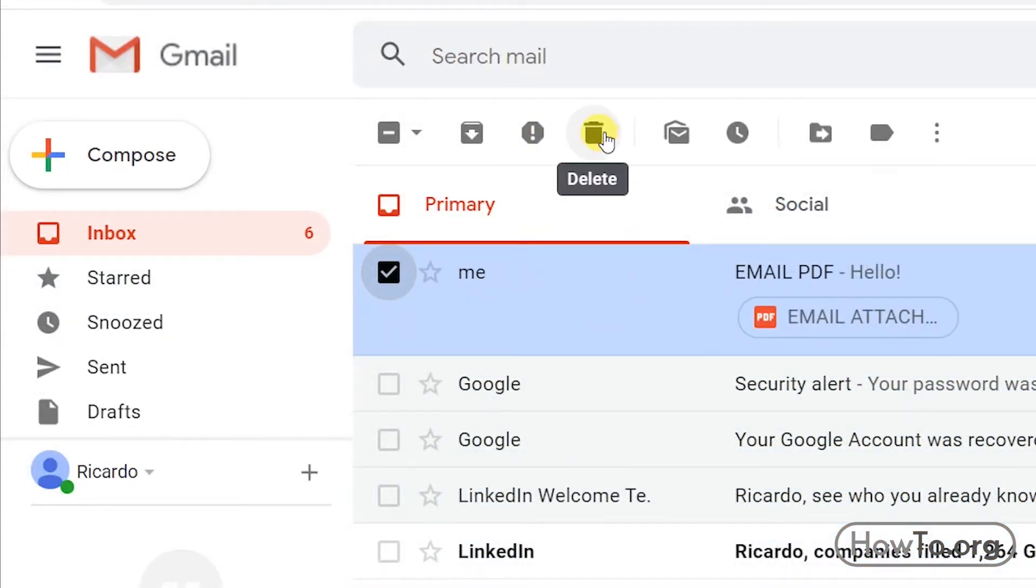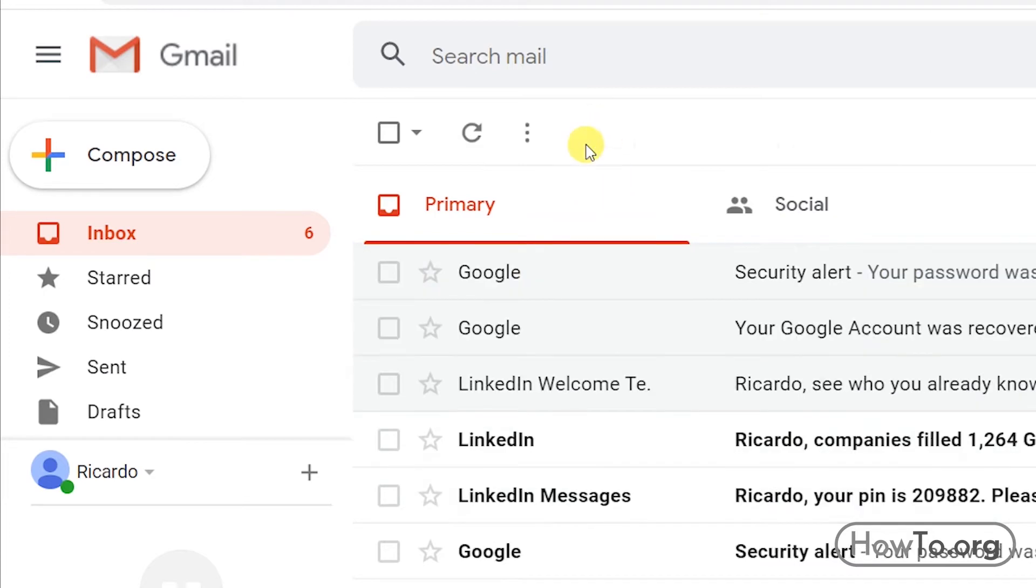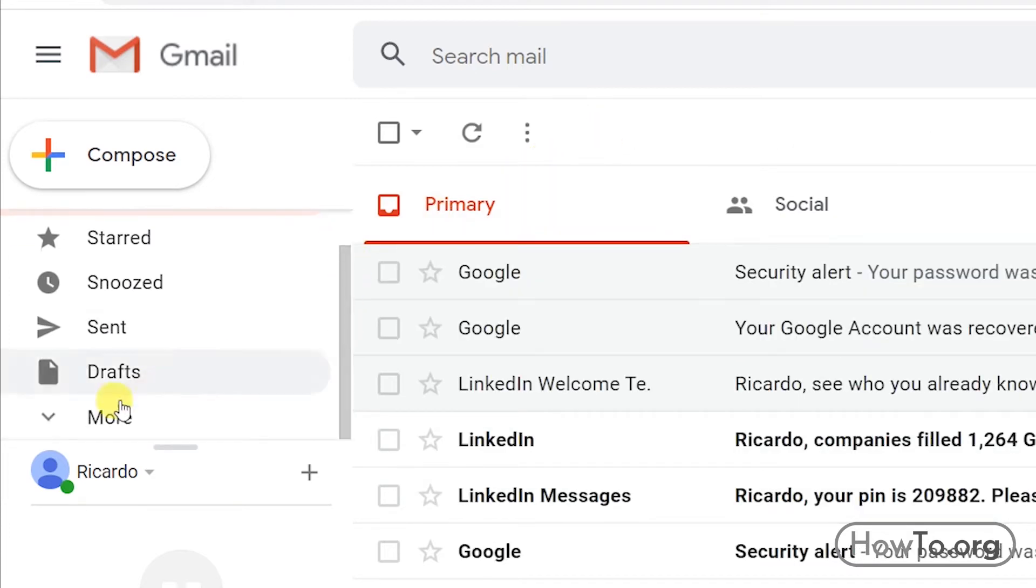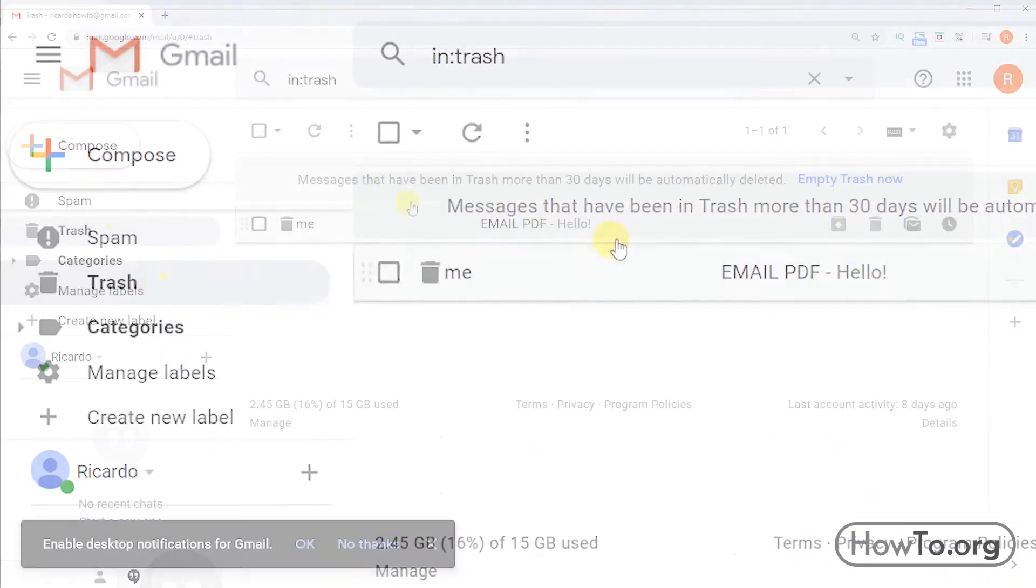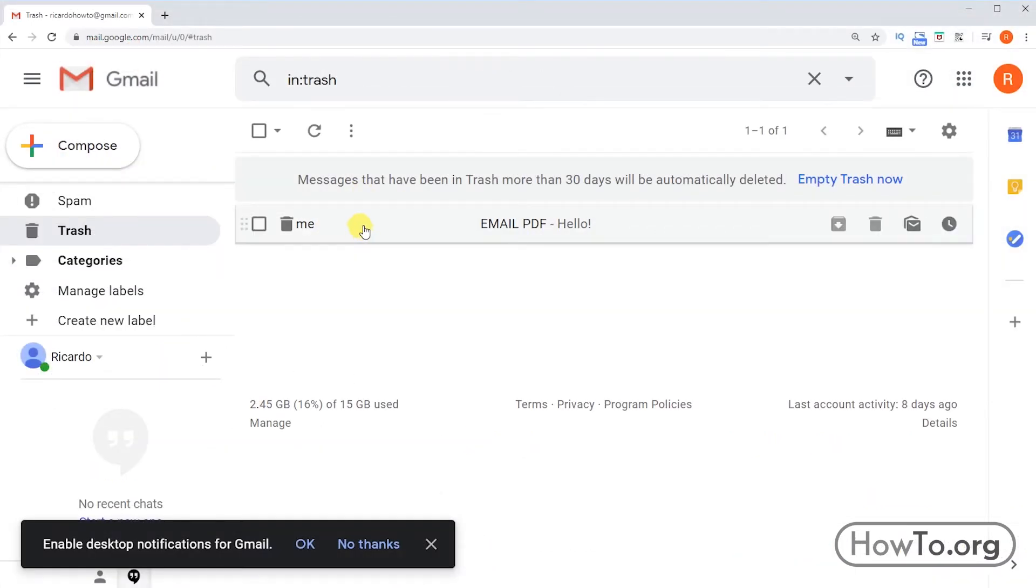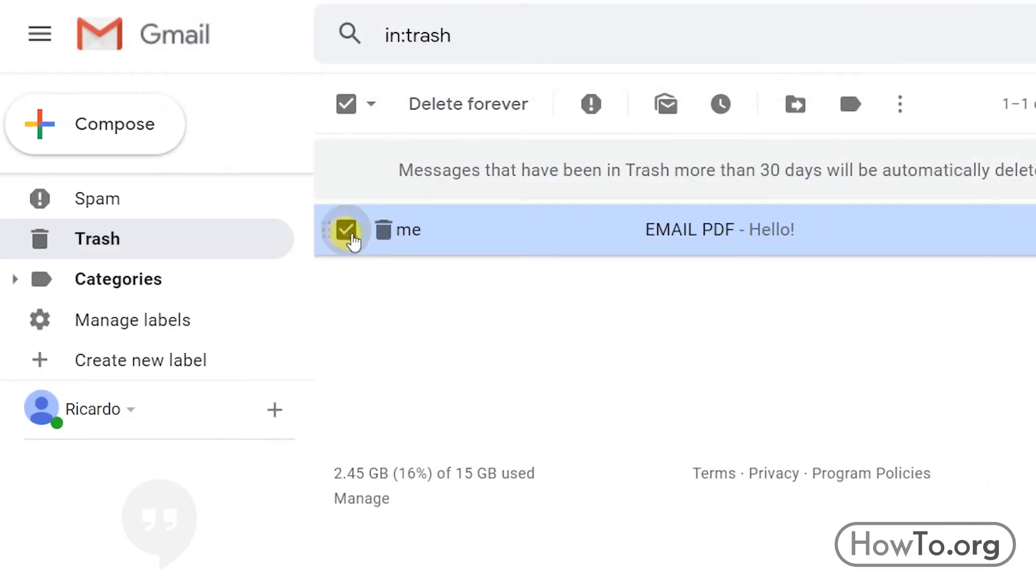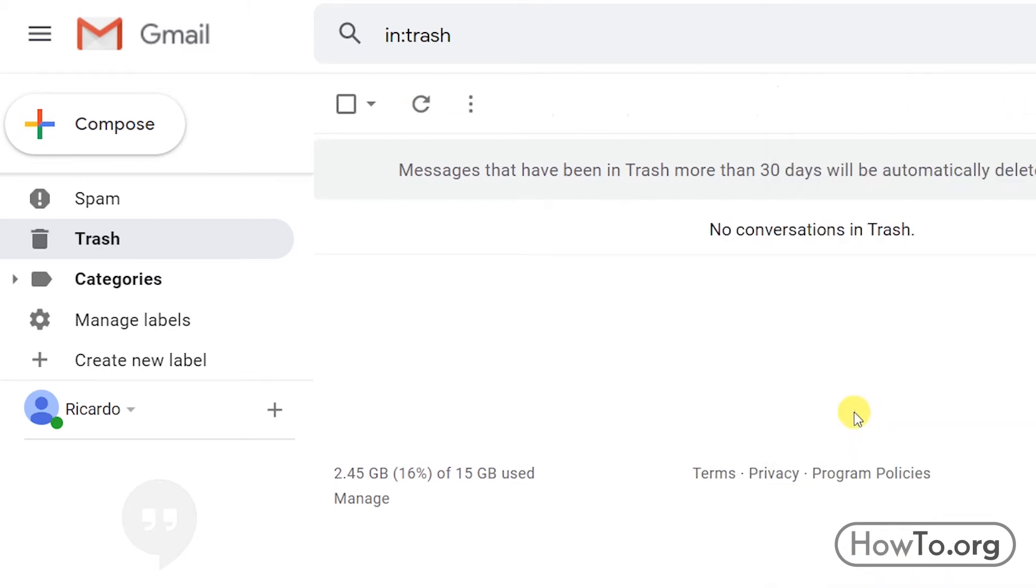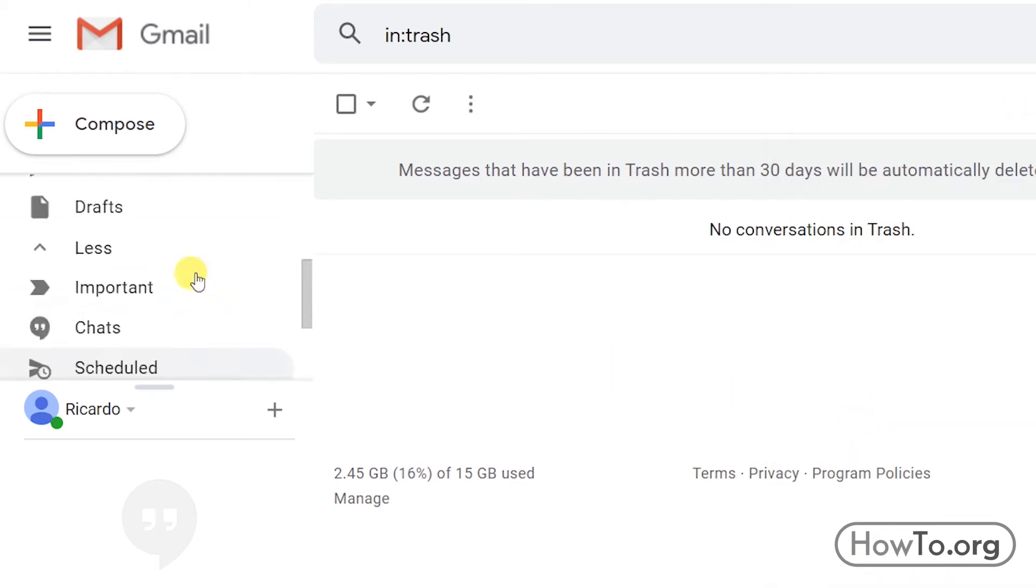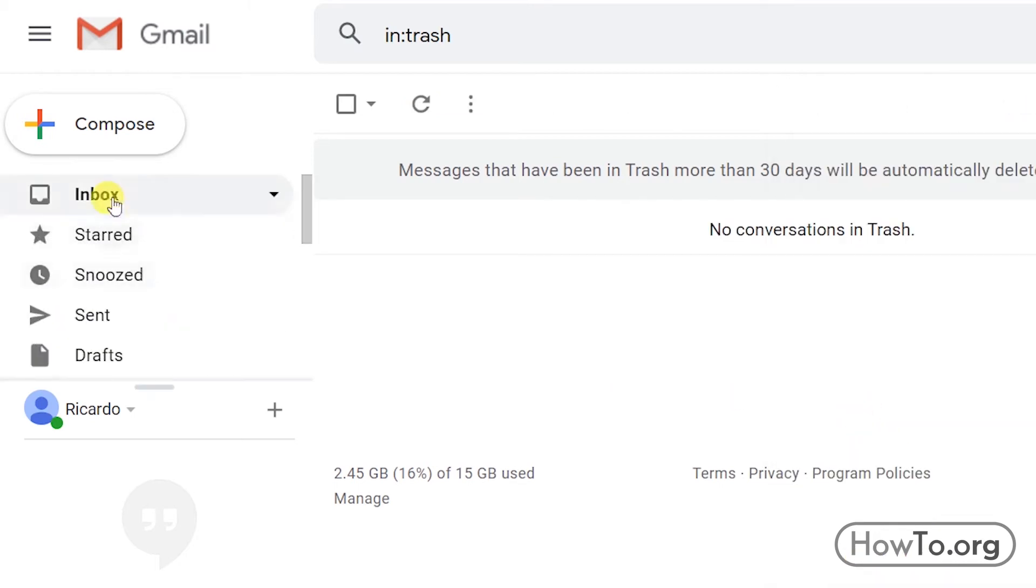Now what happens if I delete an email by mistake? In this case, I can retrieve it from the trash folder. If I clicked on Delete Forever, it will not be possible anymore. But here I haven't done it yet. Let's select this mail and then click on this button. Then we choose Move to Inbox. That's it. If we go back to inbox, the mail will be there again.